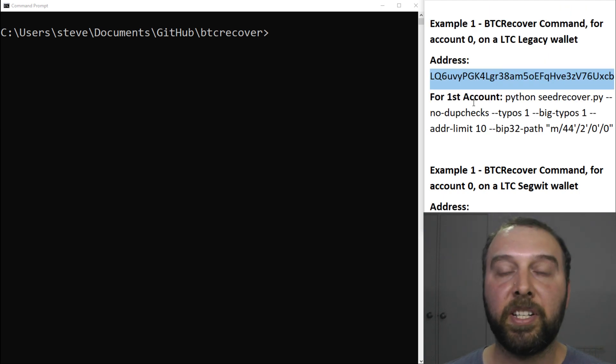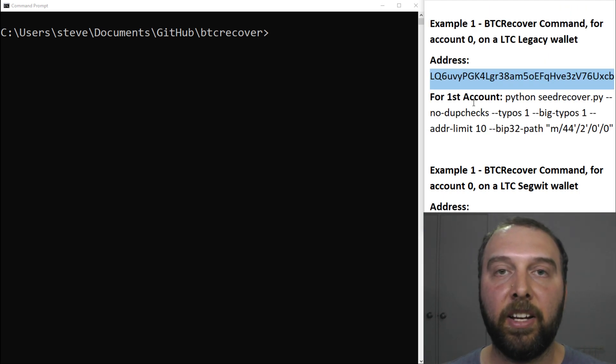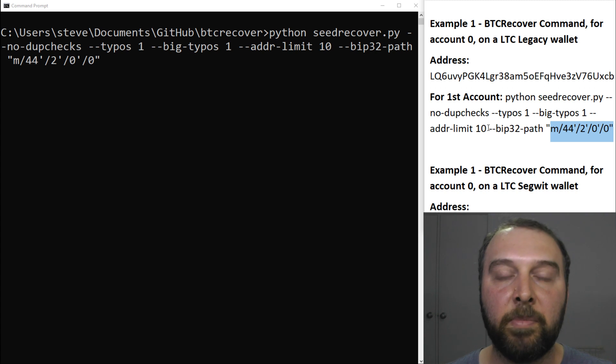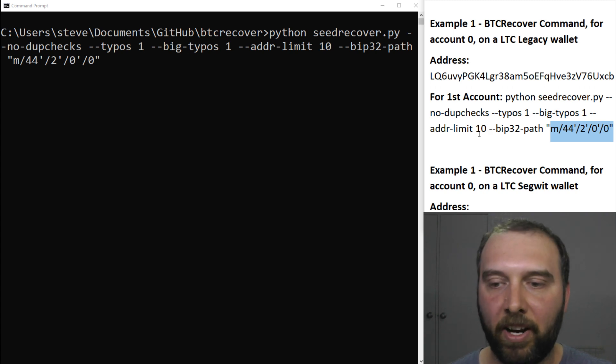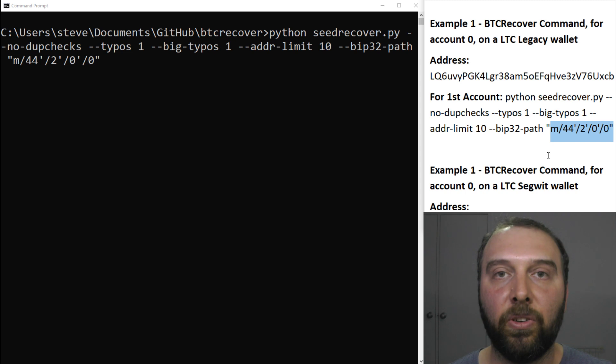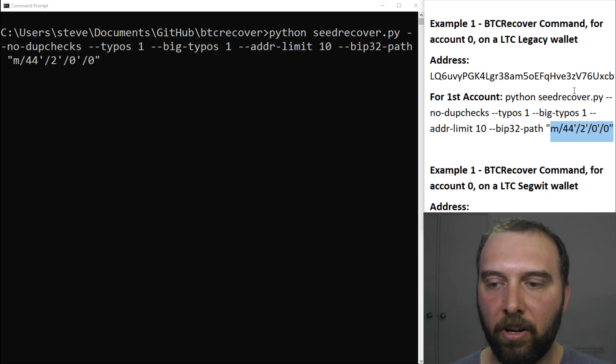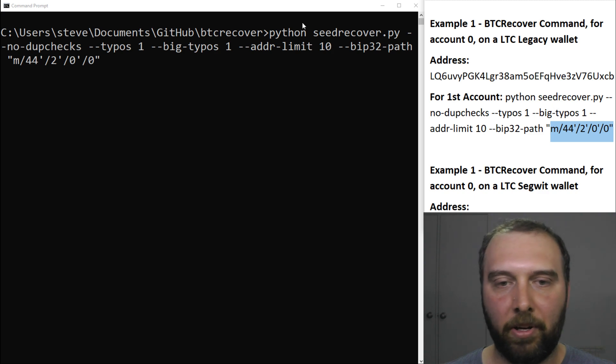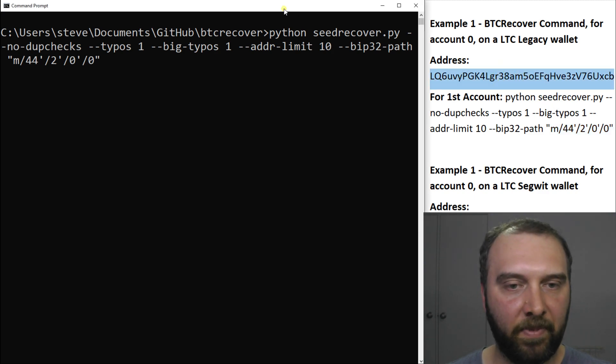The first example we're going to look at is just a legacy Litecoin address. It's pretty much the same as Bitcoin. The only difference really is the derivation path which is essentially the standard Litecoin legacy derivation path for account number zero. That's the zero on the end. We're just going to look for one big typo and this address here.